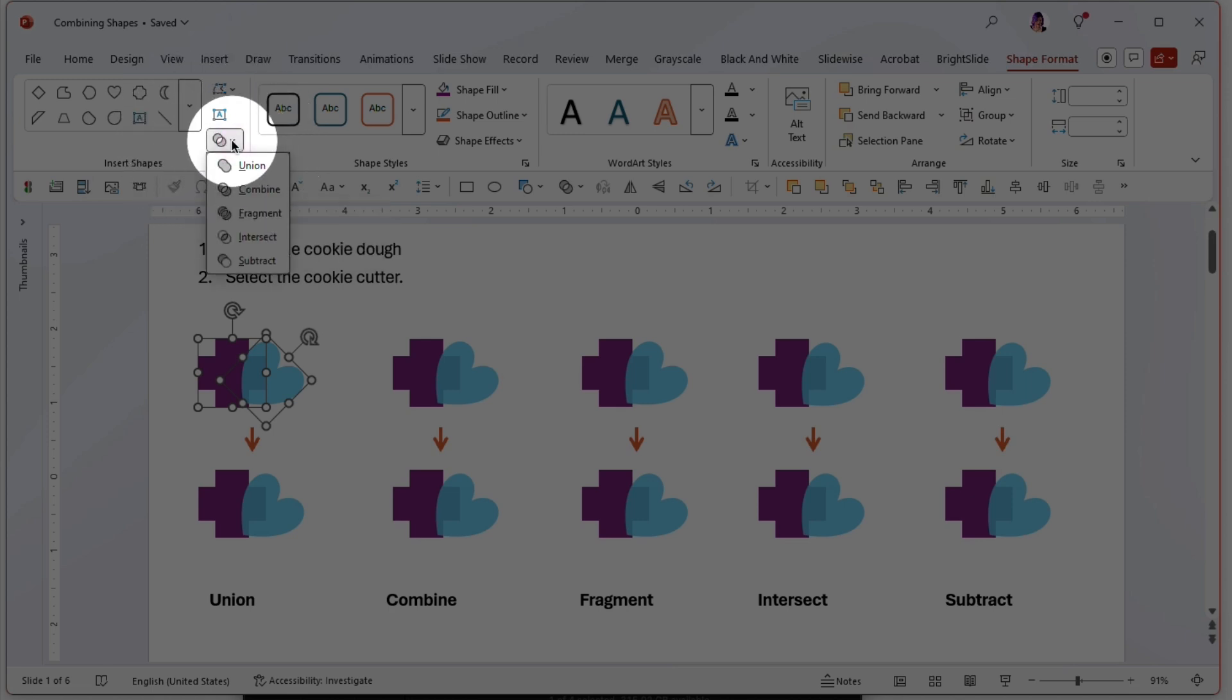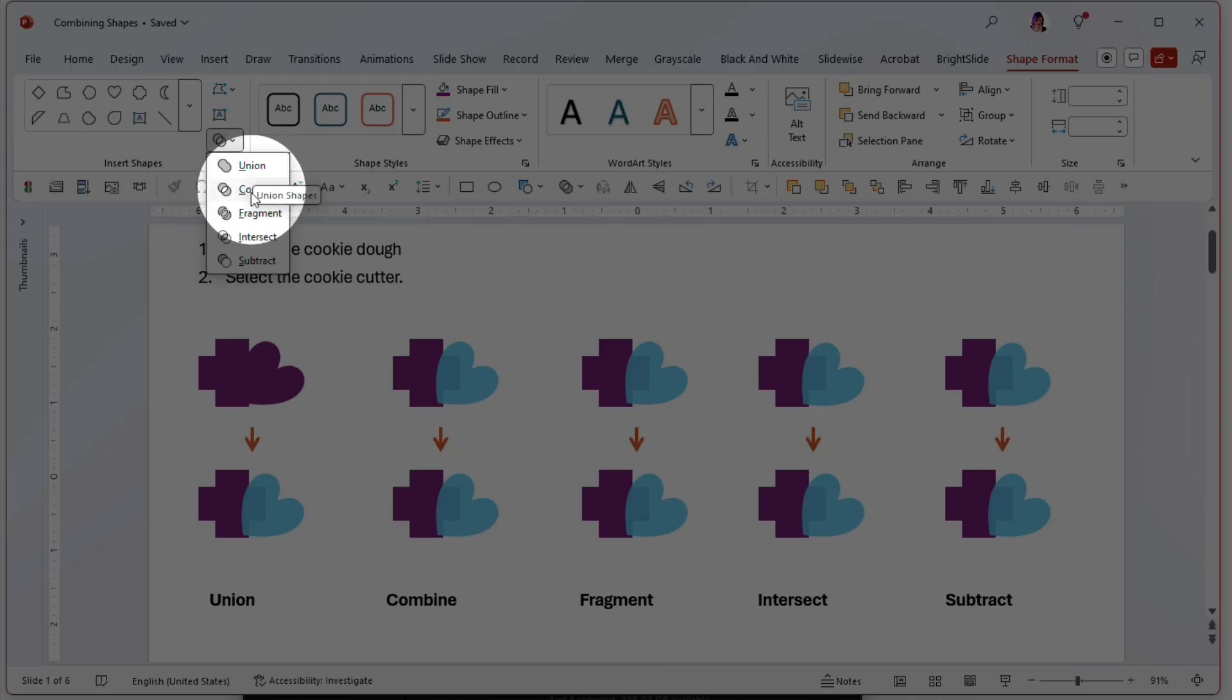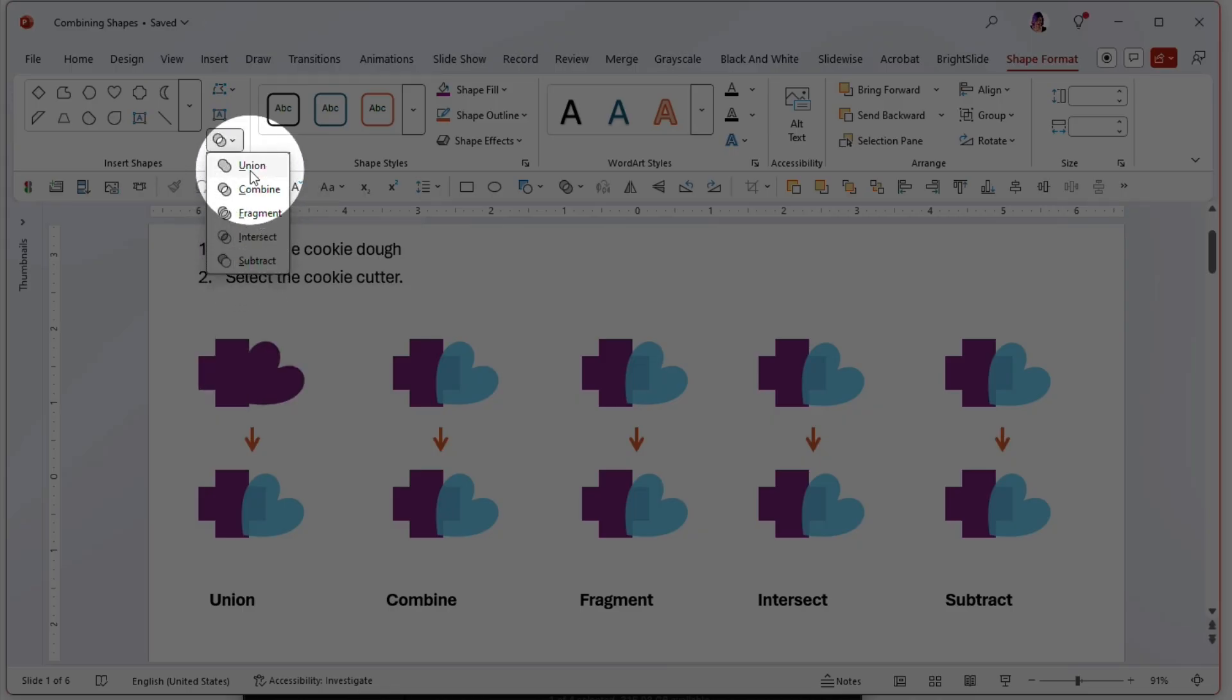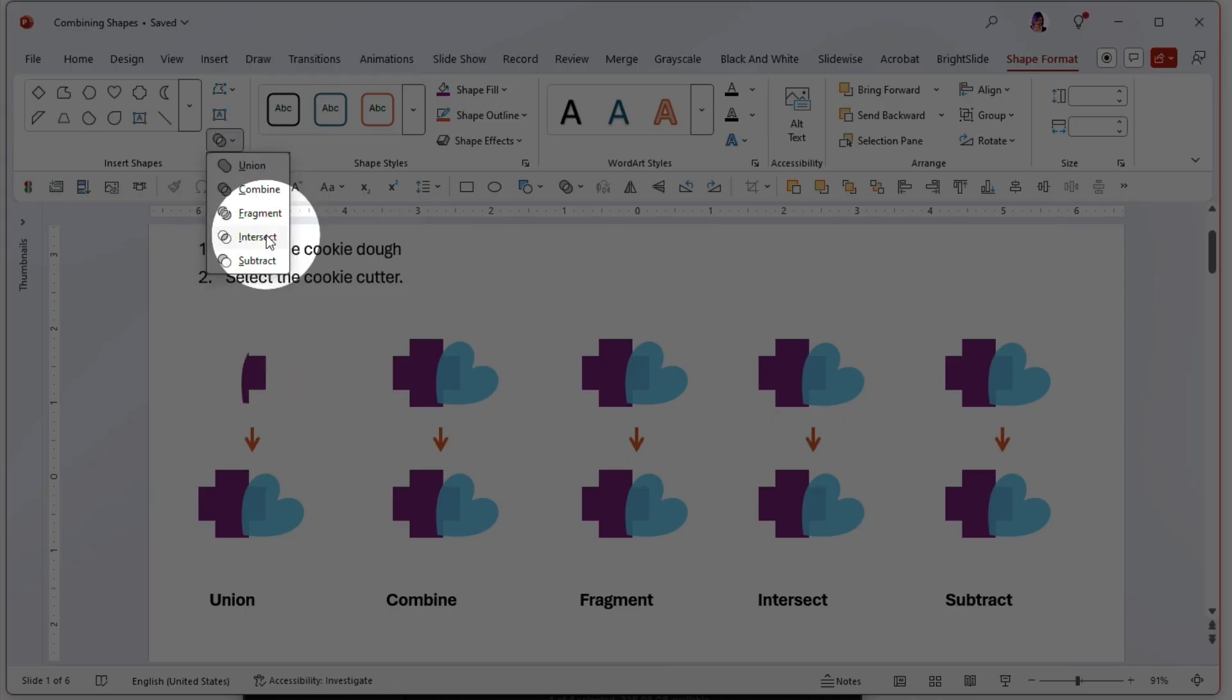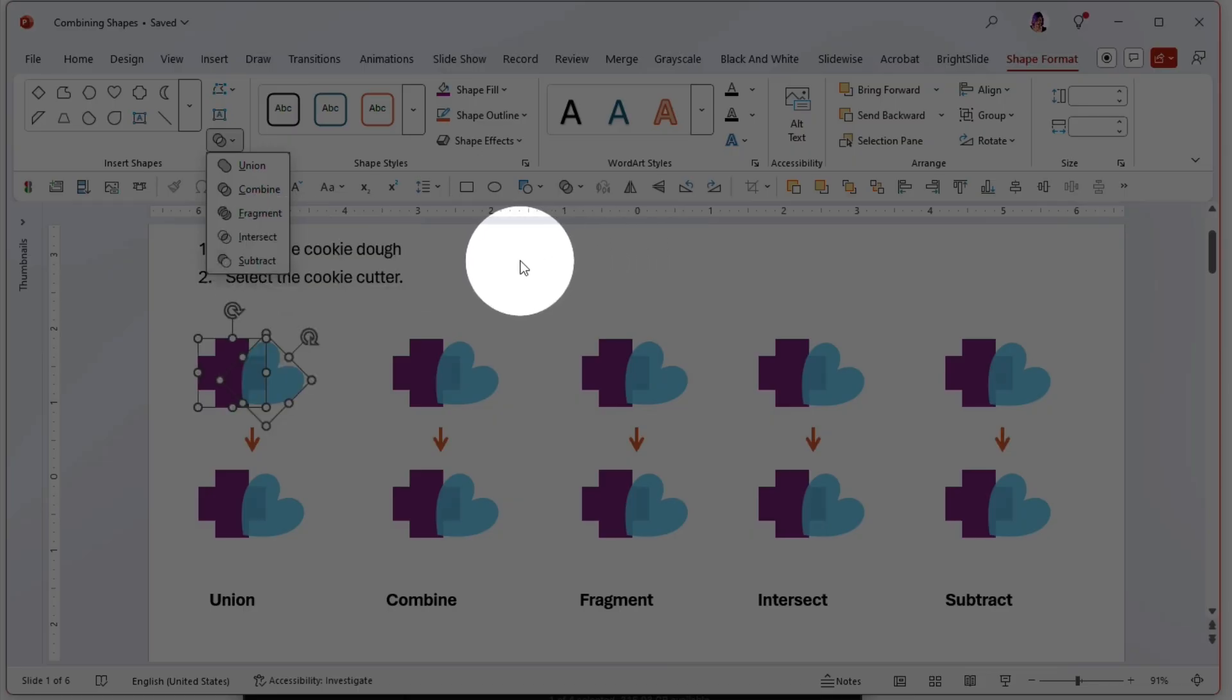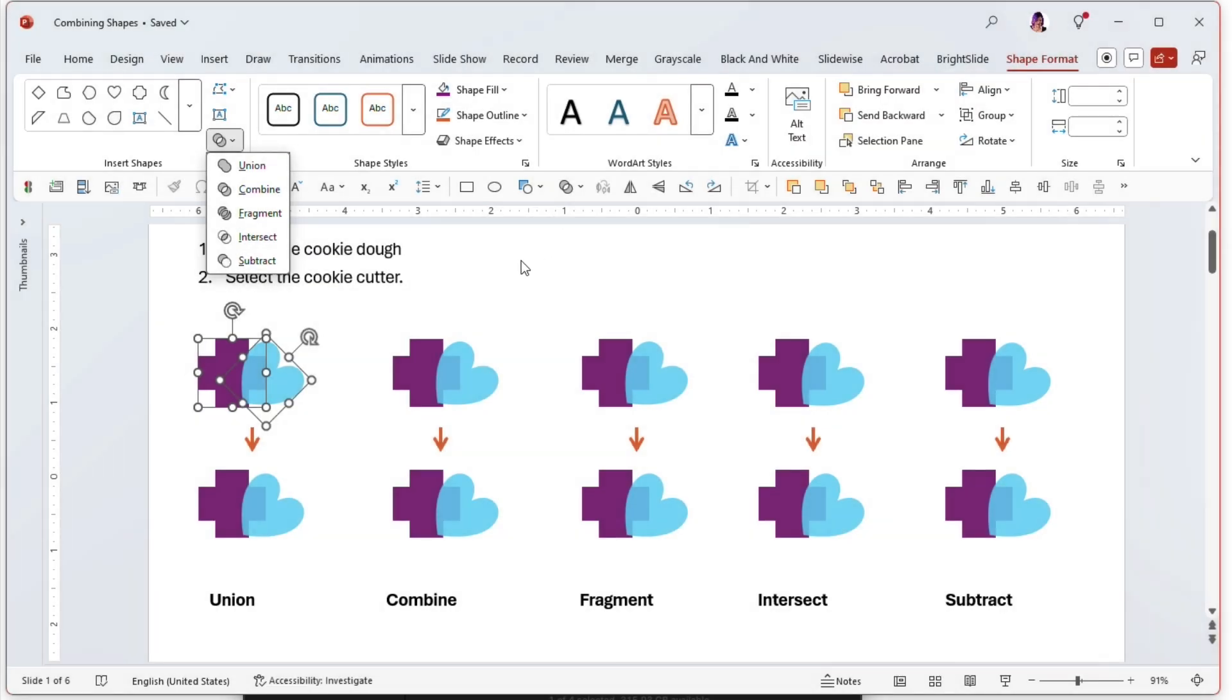If we click on that dropdown, these are all of the shape combination tools. We have union, combine, fragment, intersect, and subtract. So how do we use these? How do you remember how to use them properly? We'll go over a couple tips.